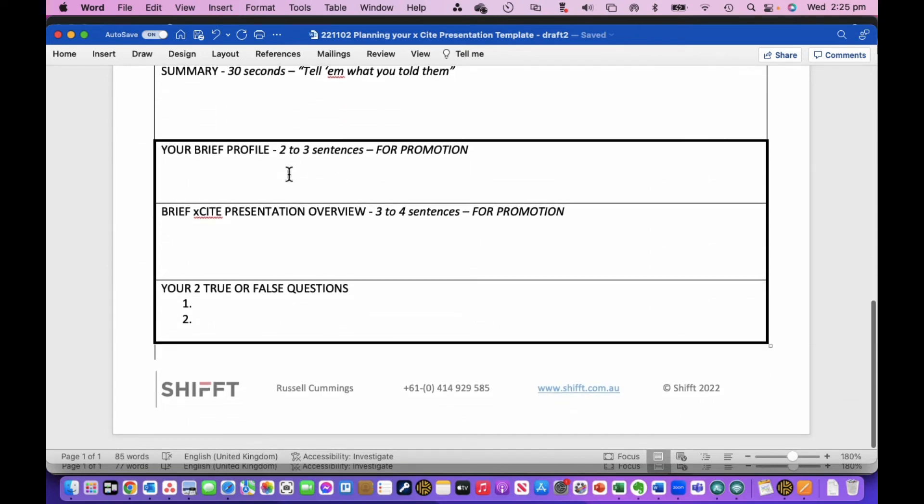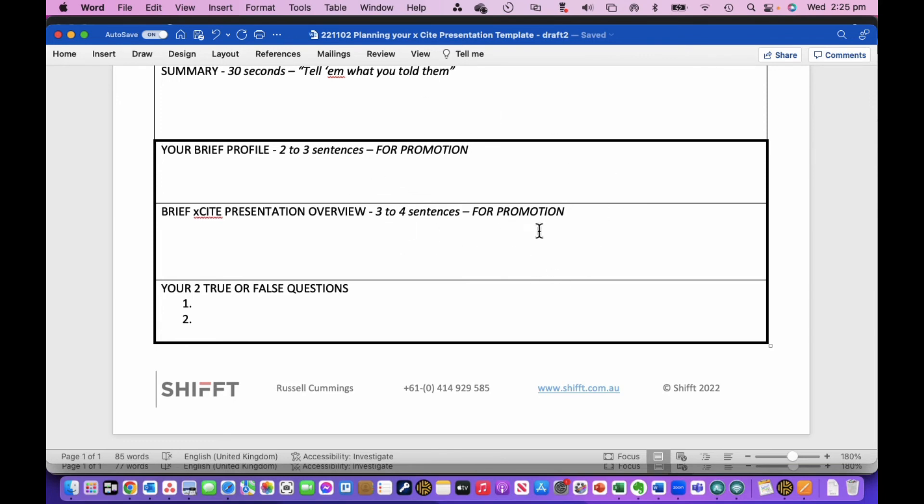And then just down here, for promotion purposes, you need to think about a short profile for yourself and then a short summary of your overview, no more than two or three sentences, no more than three or four sentences. This goes into the BX promotion. And then these are the true or false questions which we use to have a bit of fun when we introduce you as a team leader.